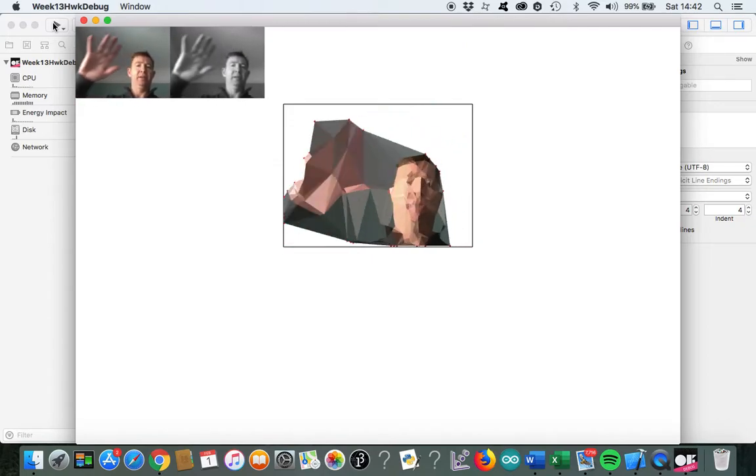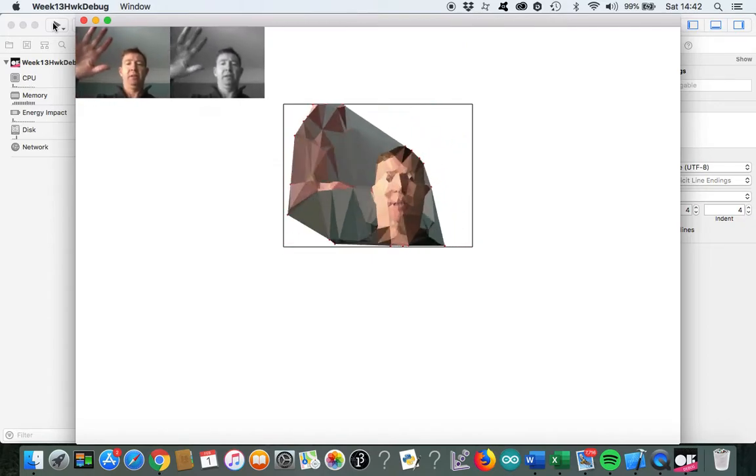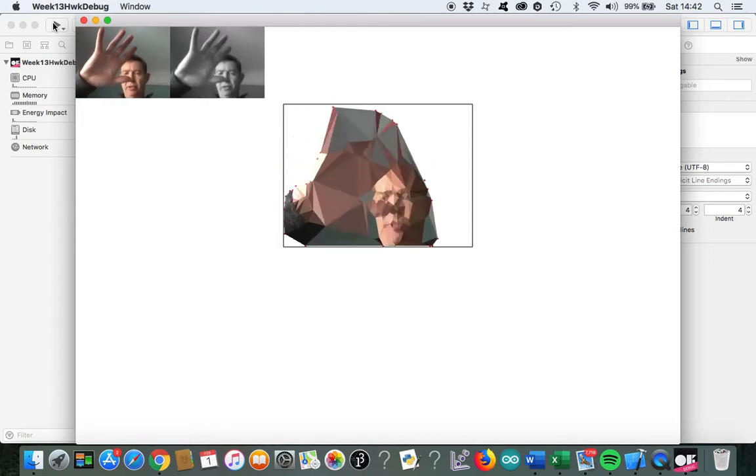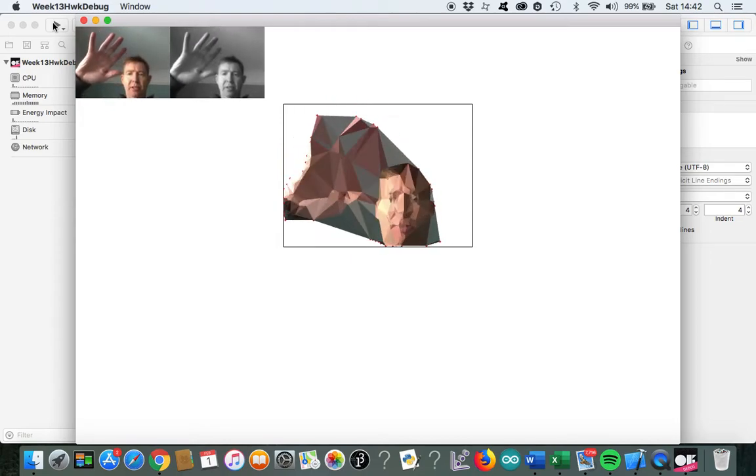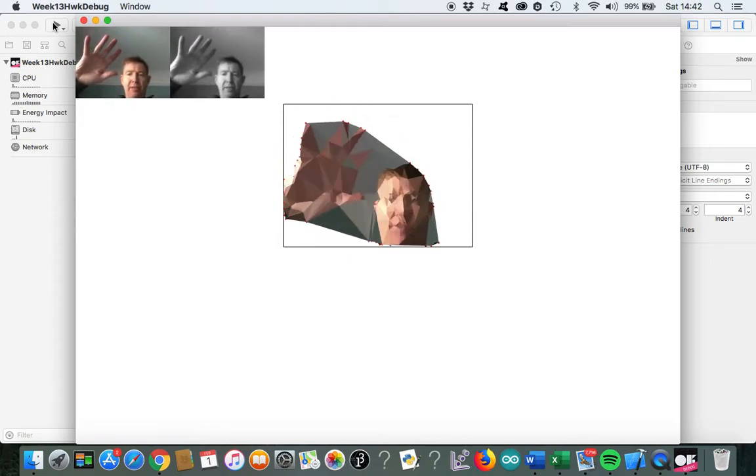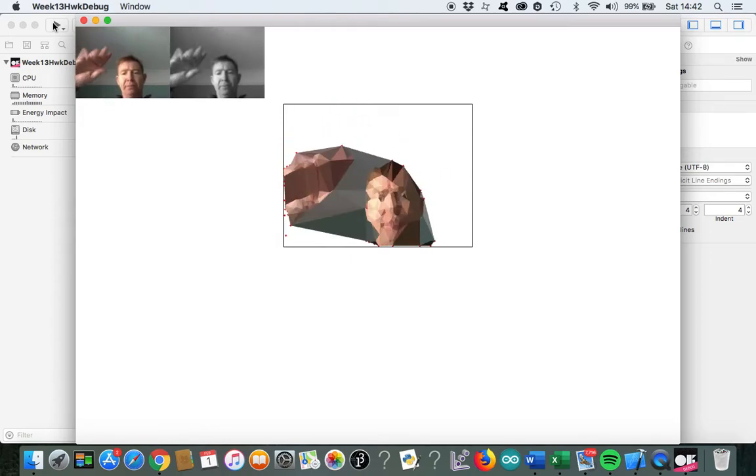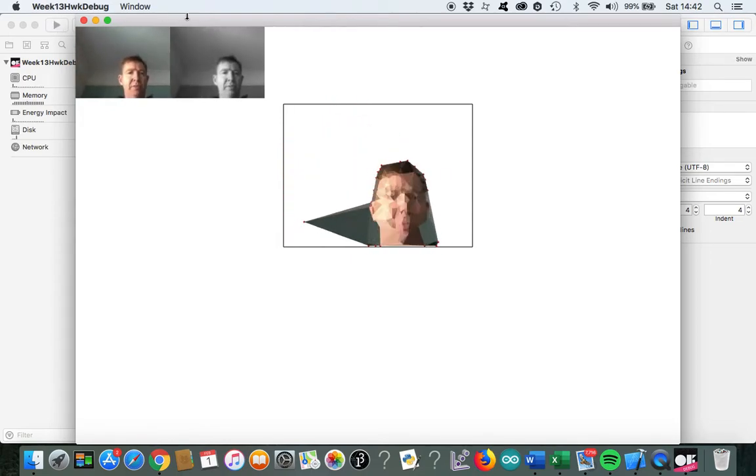I actually prefer it with the big triangles, I've got to be honest, but it's nice to have that control. So, let's stop the video.